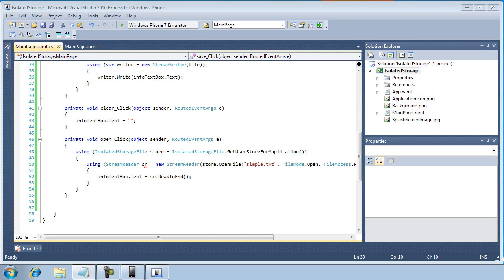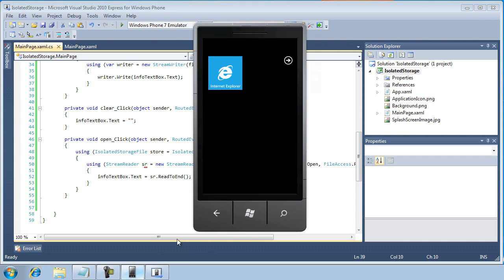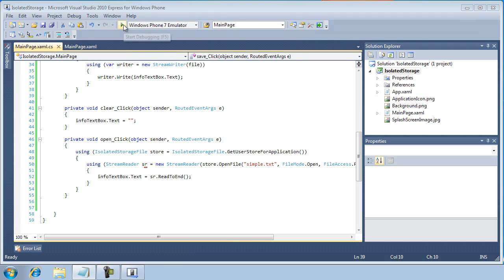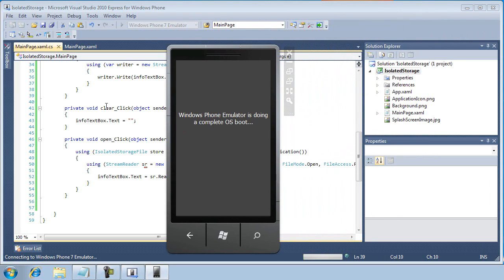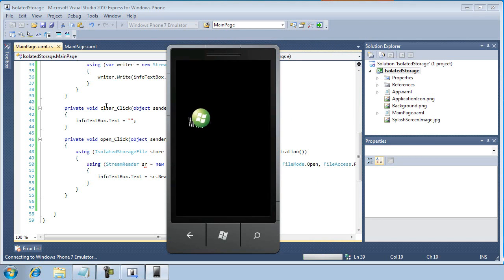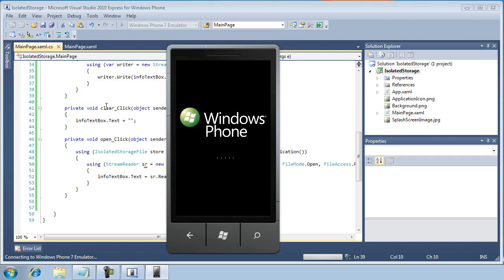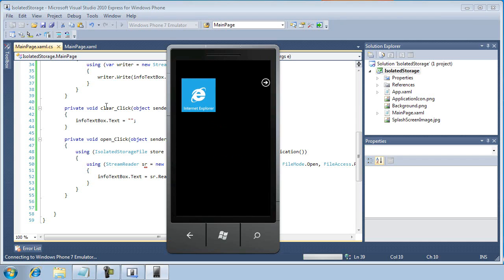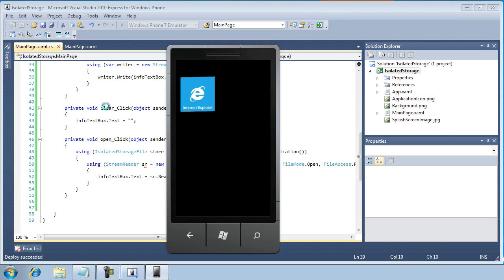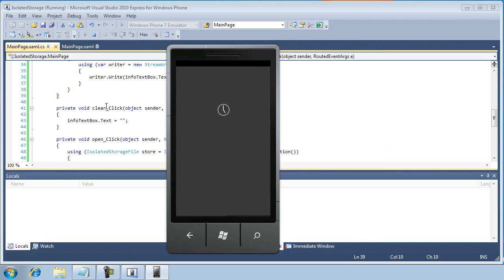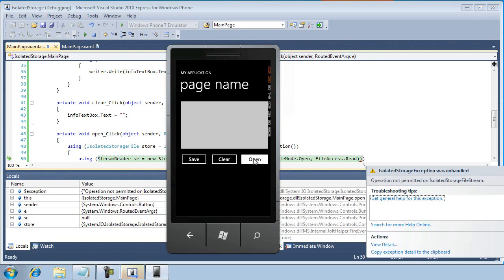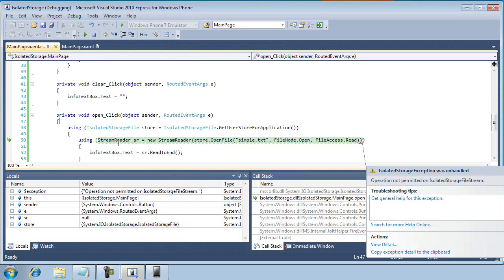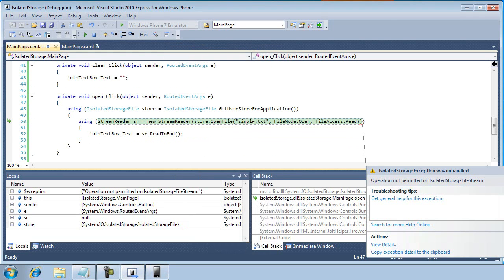Now, there's one quick gotcha that I want to cover before concluding this lesson. If you shut down the phone emulator. Okay, and then I'm going to start our application back up. And I'll take a moment here to reboot the emulator. All right. And now I'm going to click the Open button. And when I do, I'm going to get an isolated storage exception was unhandled. Operation not permitted on isolated storage file stream. So what gives? You know, we should be able to open up the data. After all, it's saved on the flash drive.